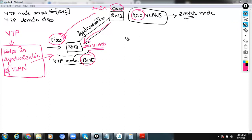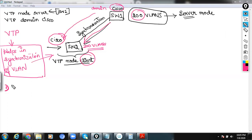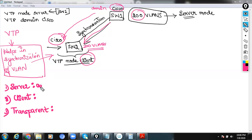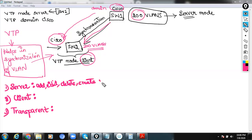So what are the three modes of VTP? There are three modes of VTP: one is server mode, one is client mode, and one is transparent mode. In server mode, you can modify your VLANs — that is, you can add, edit, delete, or create VLANs.